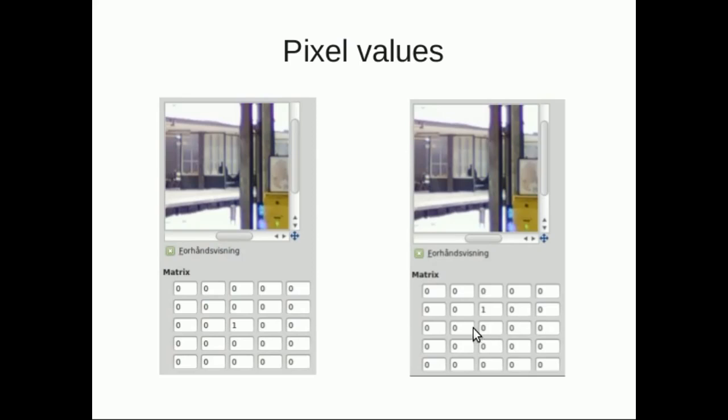In the second example, we're going to ignore our pixel, but we're going to take 100% of the pixel color above our pixel, so that means we're going to move the whole image with one pixel.